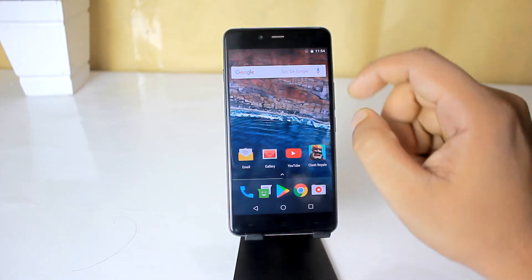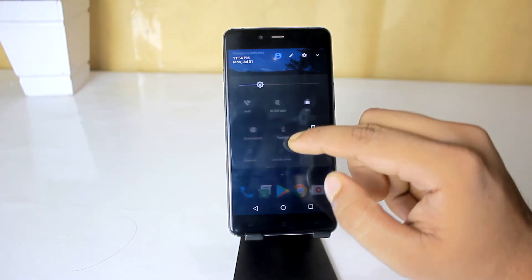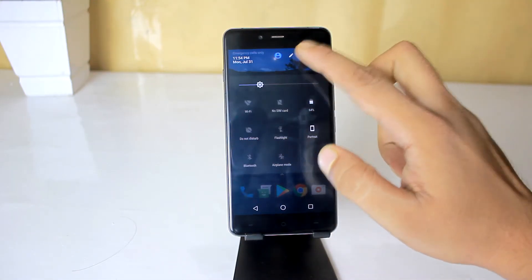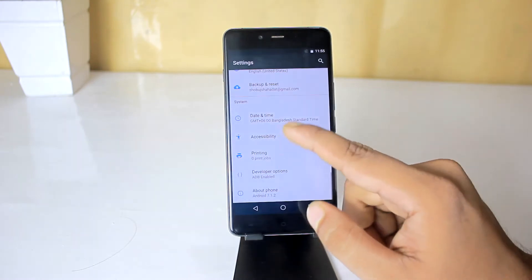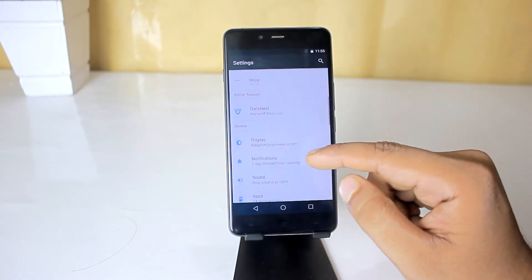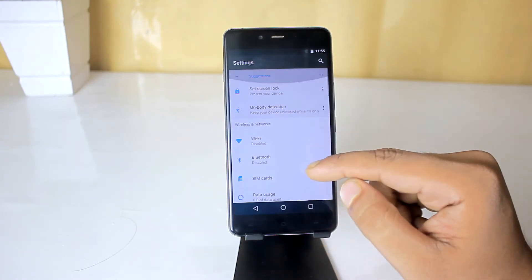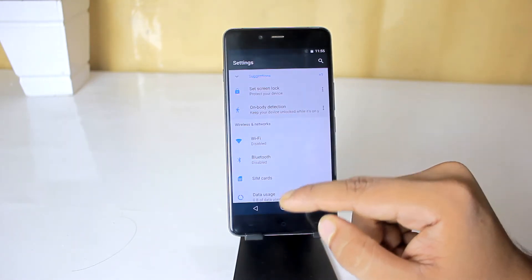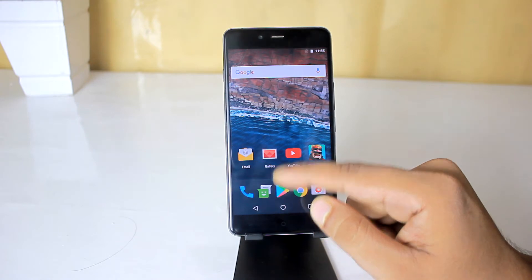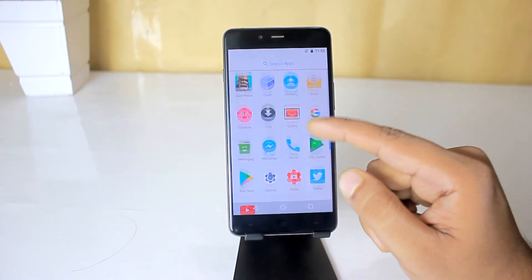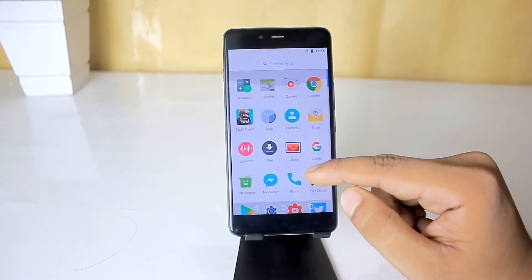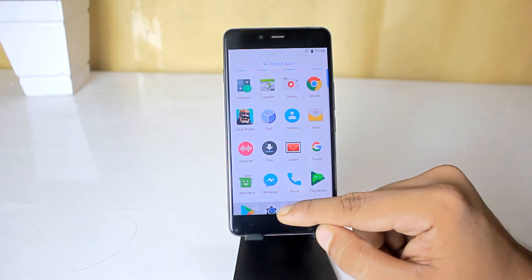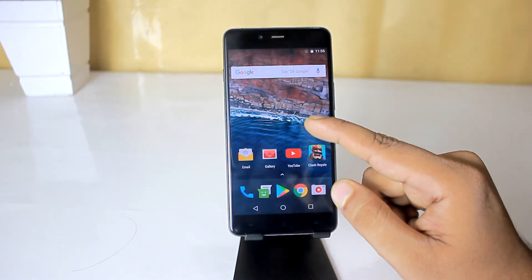So before going for review, in this channel we cover gadget reviews, apps and game reviews, and custom ROM reviews just like this one. So if you are new here, consider subscribing. So without any further ado, let's see what we have got in this ROM.